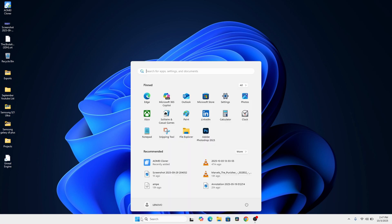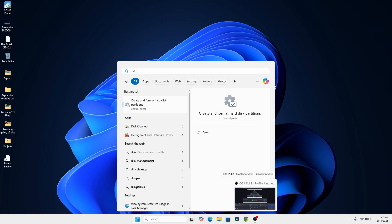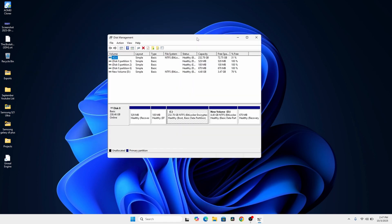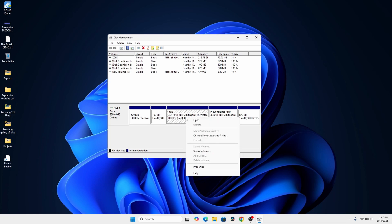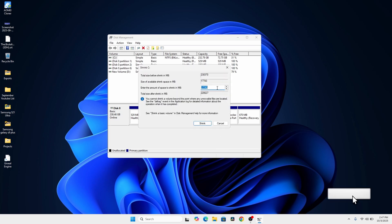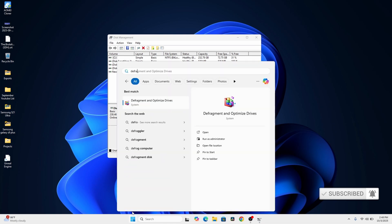The next thing we're going to do is restart your PC. After your PC has restarted, search for Disk Management again. Right-click on the C drive and click on Shrink Volume. Now you can see that unlike before where we had zero megabytes, we now have about 17,000 megabytes — basically 17 gigabytes.